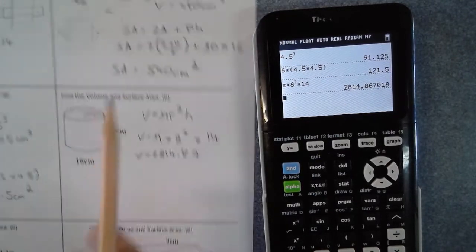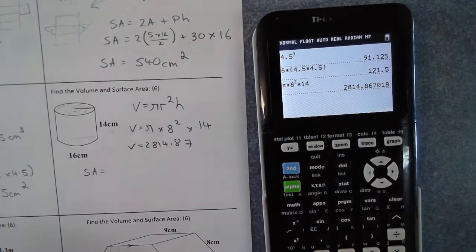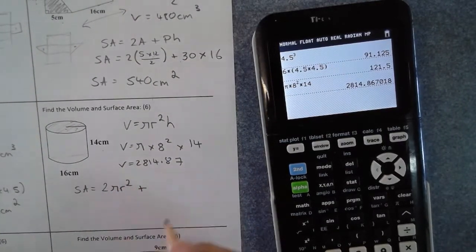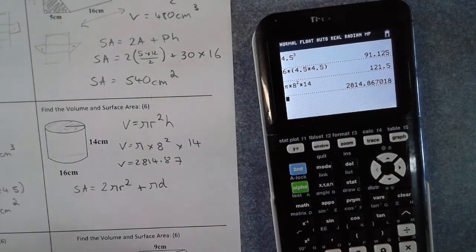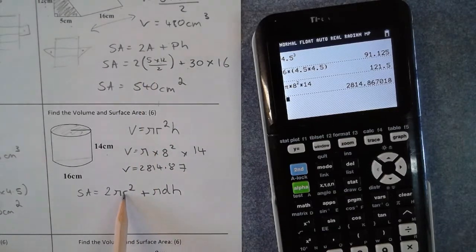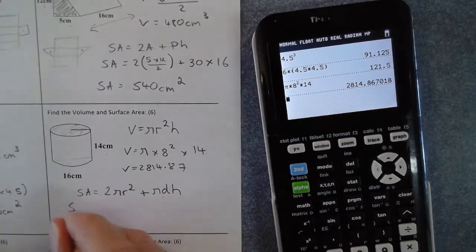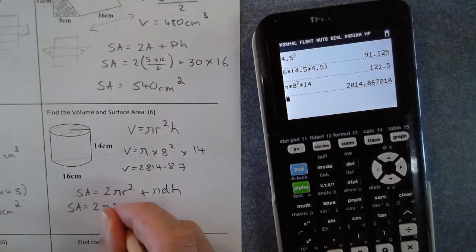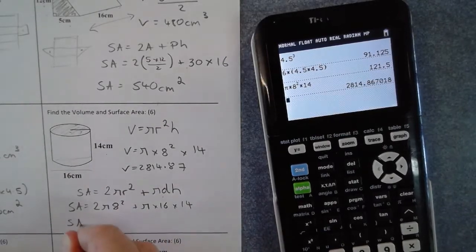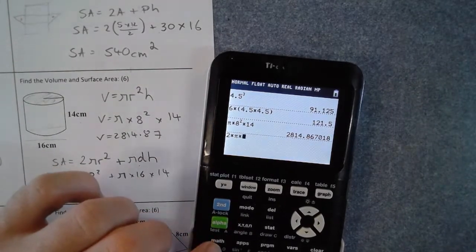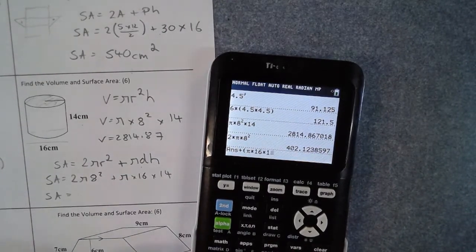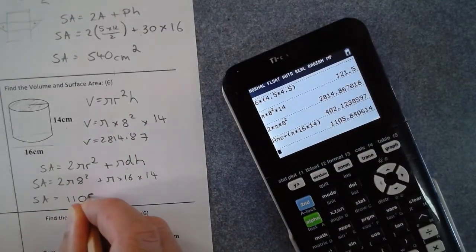The surface area uses the same 2A + Ph formula. Two lots of the area of the circle is 2 times pi r squared, and the perimeter of a circle is pi d (circumference) times the height. Substituting: 2 times pi times 8 squared, plus pi times 16 times 14. Calculating this gives a surface area of 1105.84 squared centimeters.